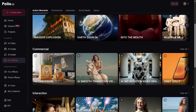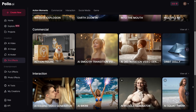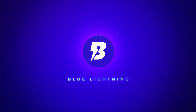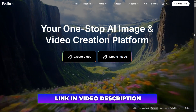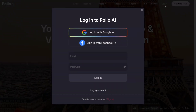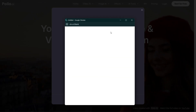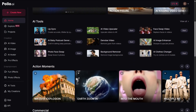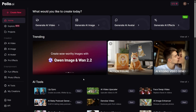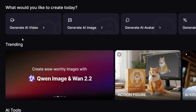In this video I'll show you exactly how Polo works and why it might replace half the tools you're paying for right now. A huge thanks to Polo AI for sponsoring today's video. The first link in the description will take you straight to their site. From there just create a free account or sign in. Once you're logged in you'll see the main dashboard with several key sections organized into different creative workflows.